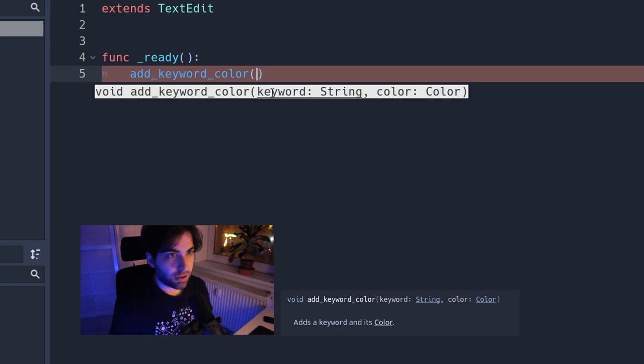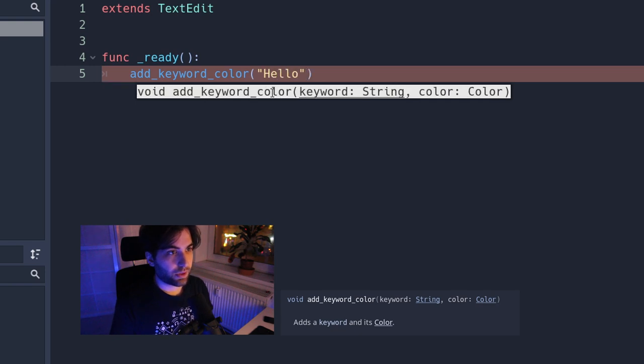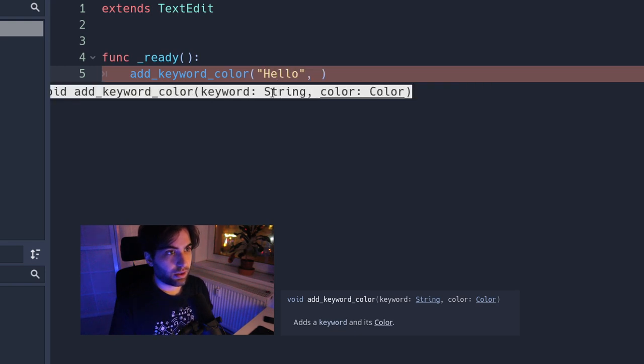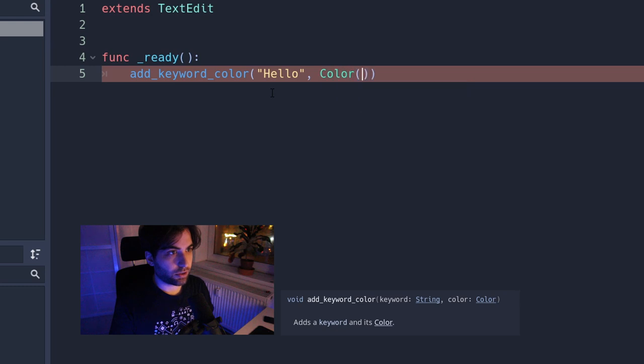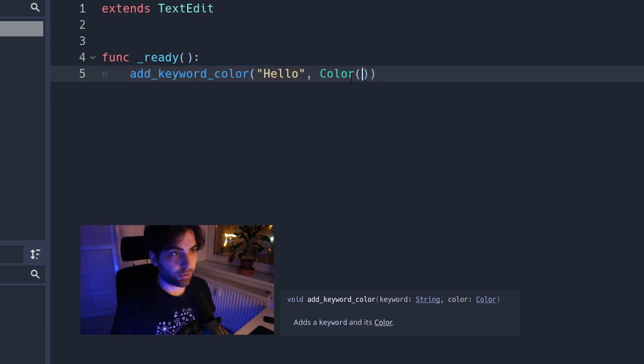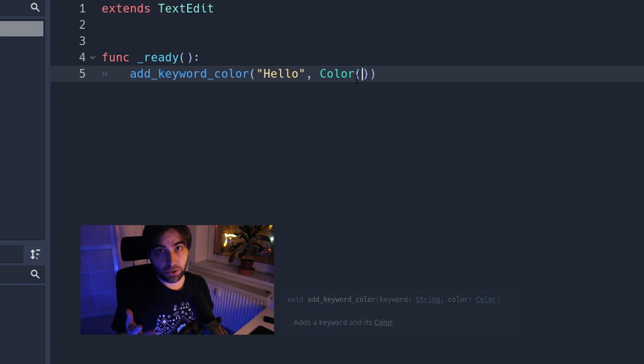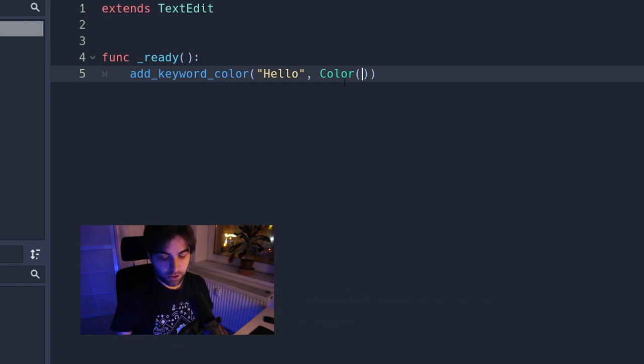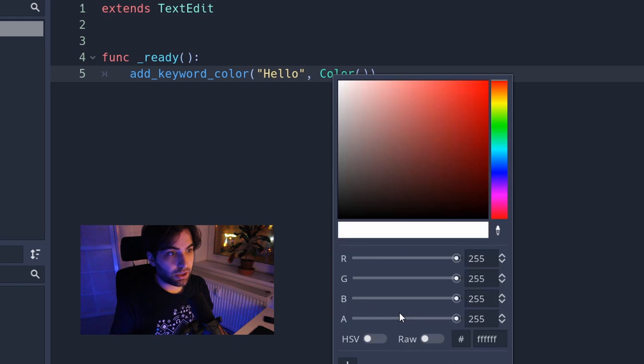This function will take two inputs. One is the string that you want to do for your keyword, and the other one is the color. So in this case, let's go for the word Hello. And for the color, you need to do Color. And when you open and close it, you have to set the values there. If you're not sure about the values that you want to do, you can press right click on the color word and pick color.